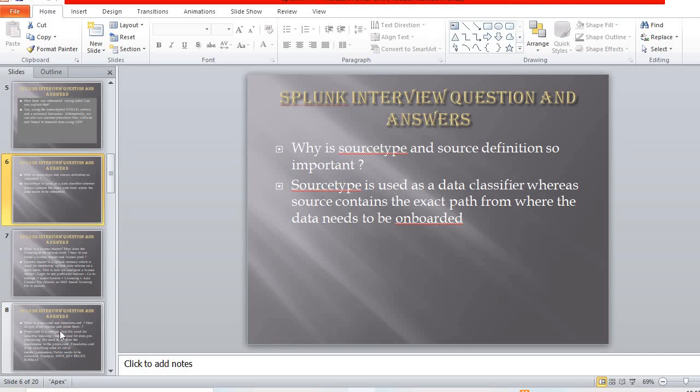The next question: why are sourcetype and source definition so important? Sourcetype is used as a data classifier, whereas source contains the exact path from where the data needs to be onboarded. These two — source and sourcetype — are very important Splunk concepts.